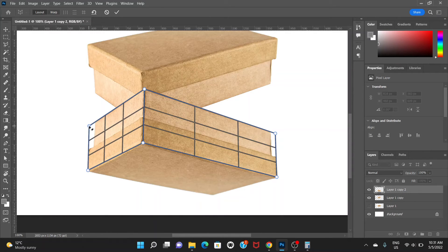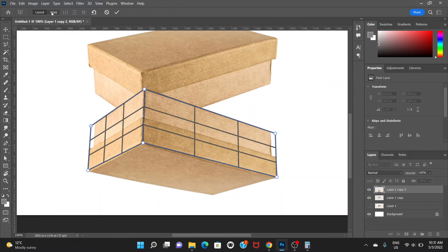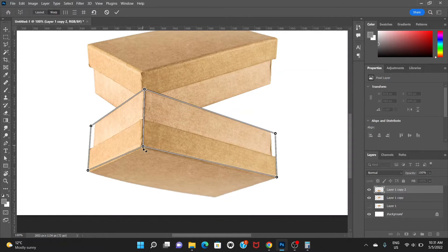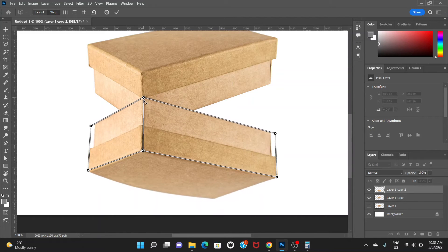Create another box which will automatically join with the previous box. Now we have to choose Warp — click here, click on Warp. Now we can drag the corners like this.